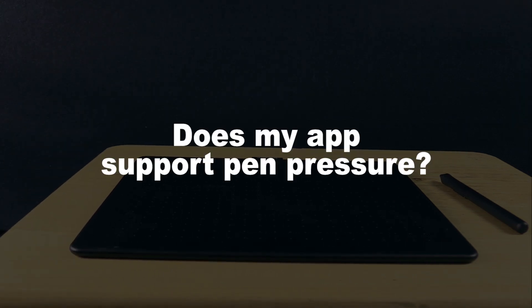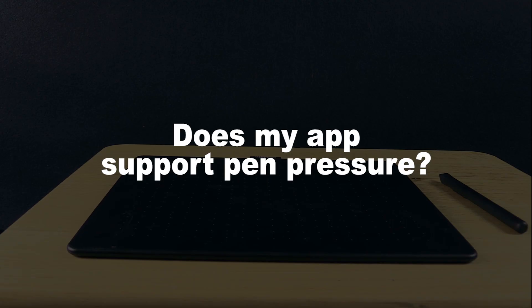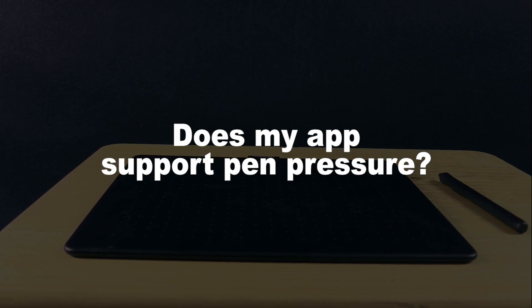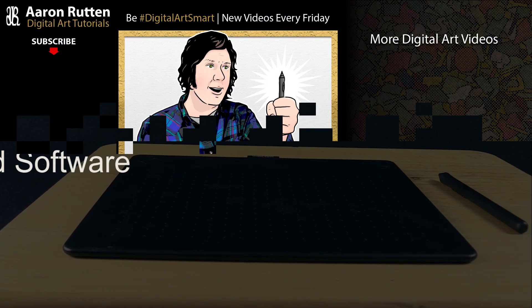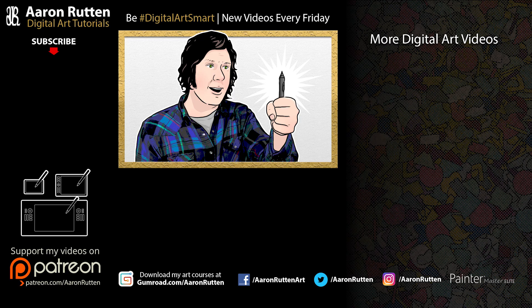And then finally, you'll want to consider whether or not the application you're using supports pen pressure, because some applications do not support pen pressure. So I hope that helped you get your pen pressure working again on your tablet. If it did, take a quick second to like this video. And if you're new to my channel, I'd love to have you subscribe. I have a lot more digital art tutorials like this. Thanks for watching, and I'll see you next time.